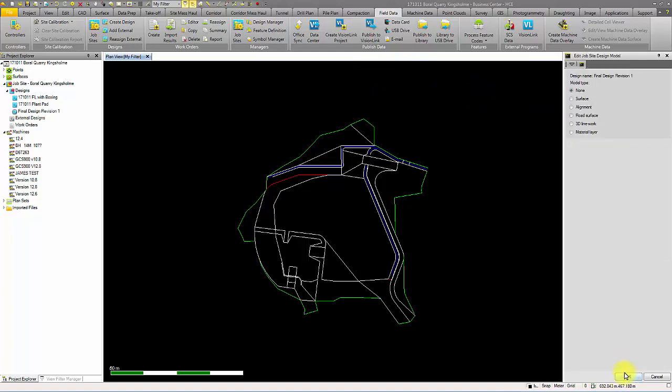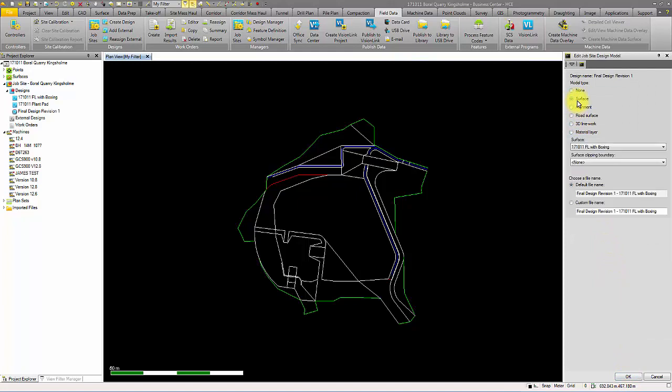Next, choose the model type of your design. Once you select your model, you have the option of clipping out just the portion of the model.